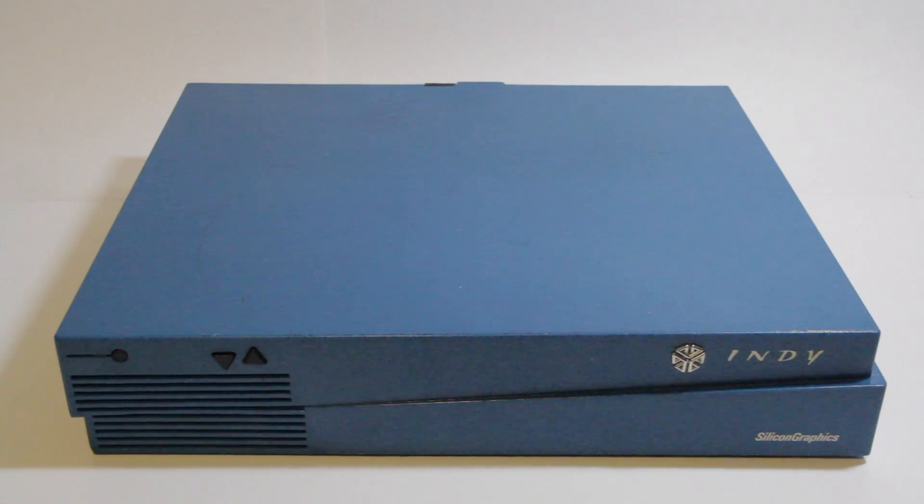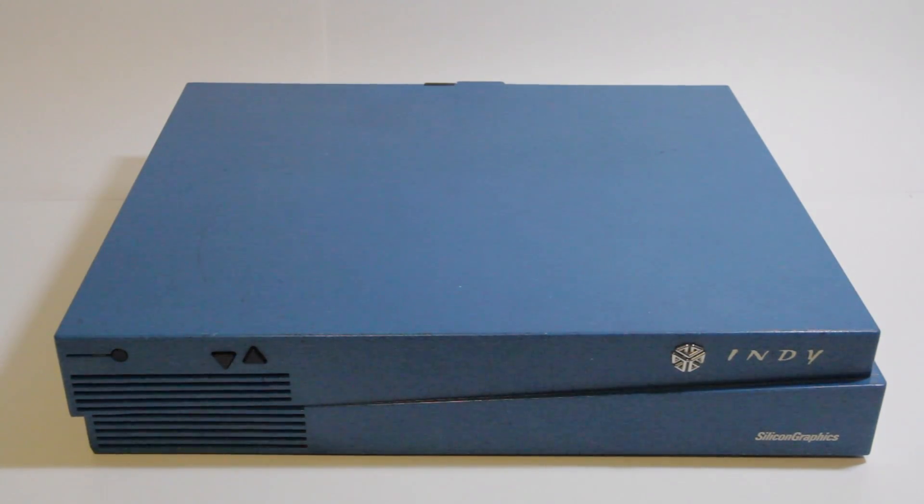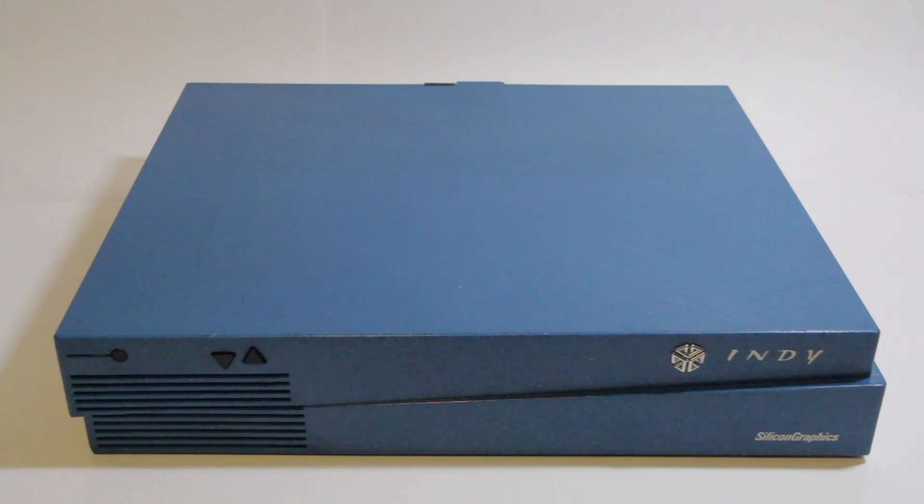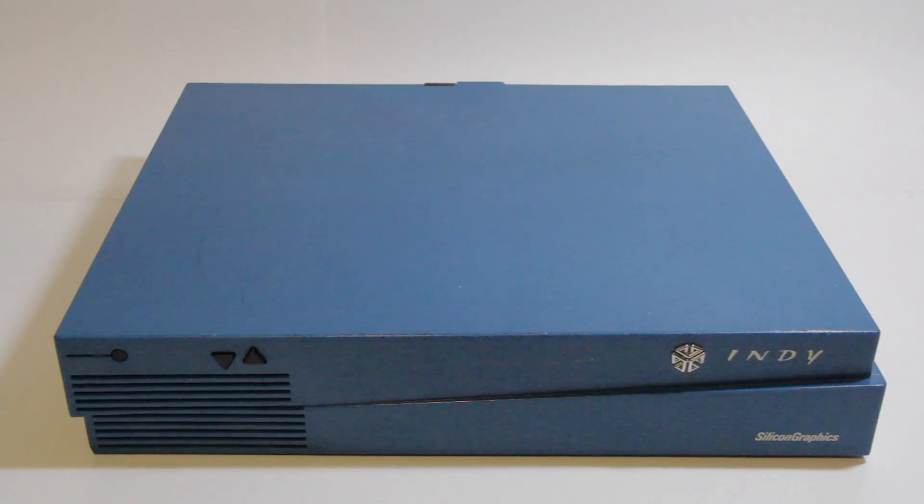Hey guys, this is Dodoid. So normally when I make a video about one of my SGIs, I go really in-depth about its history, its specifications, its software. This is not one of those videos.